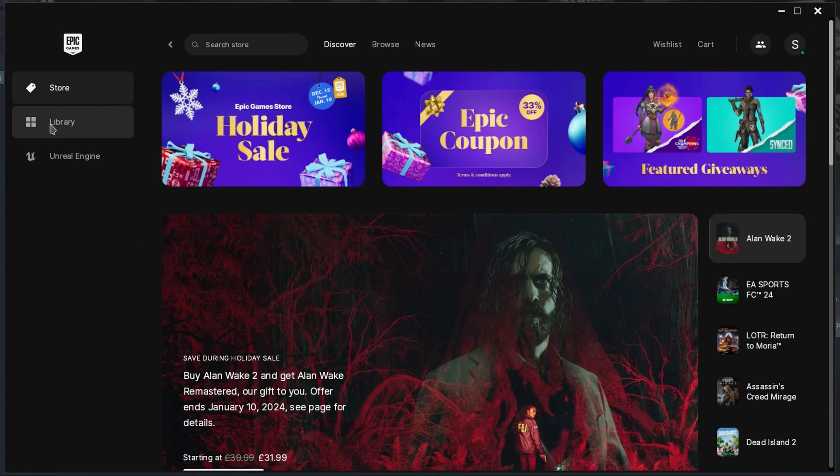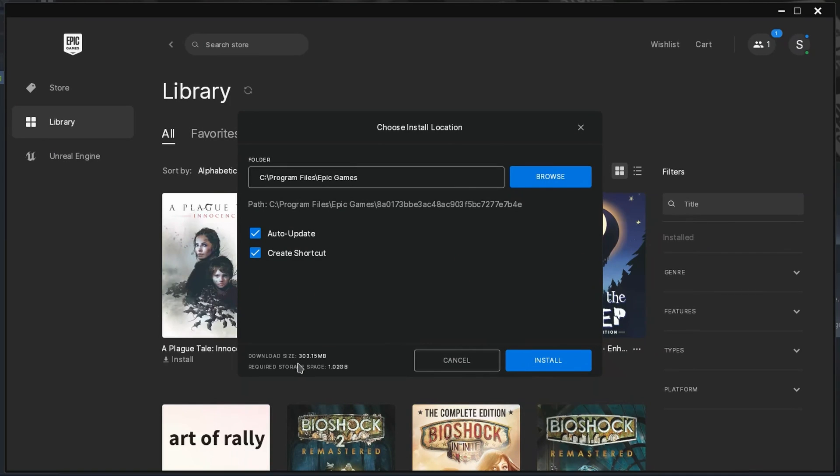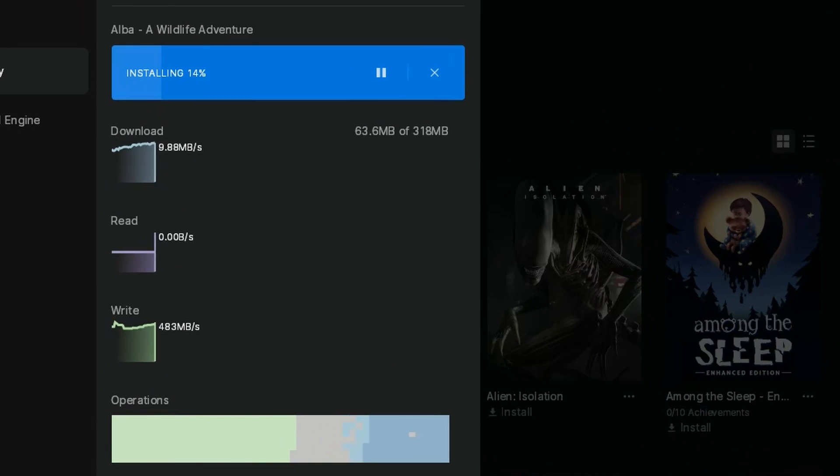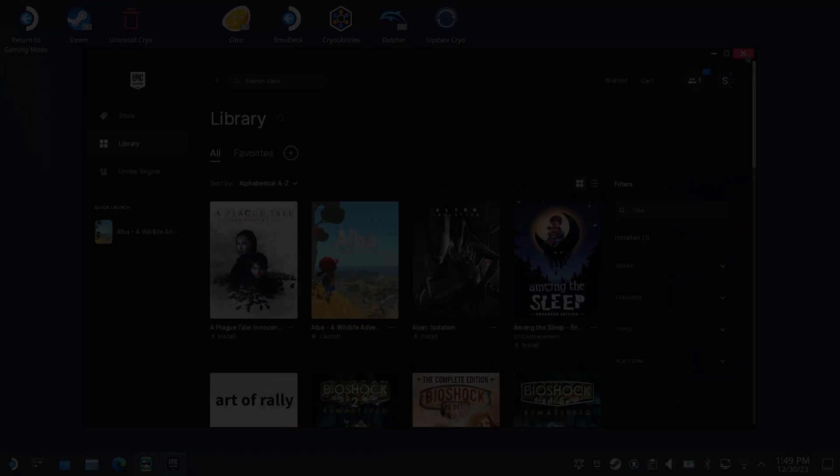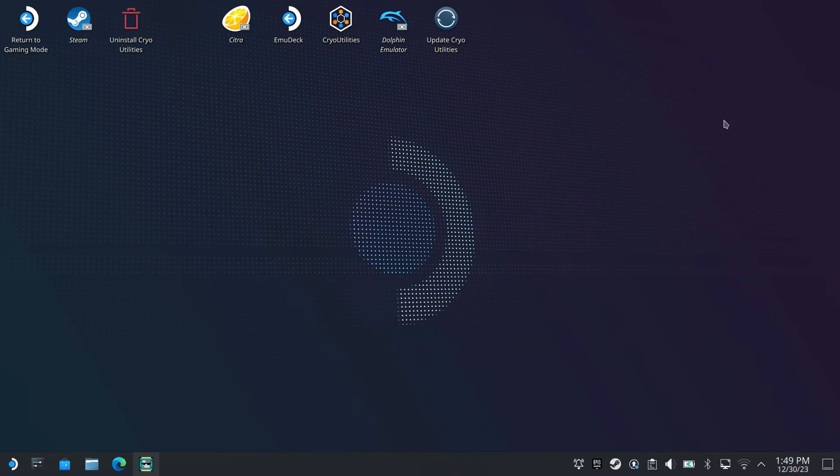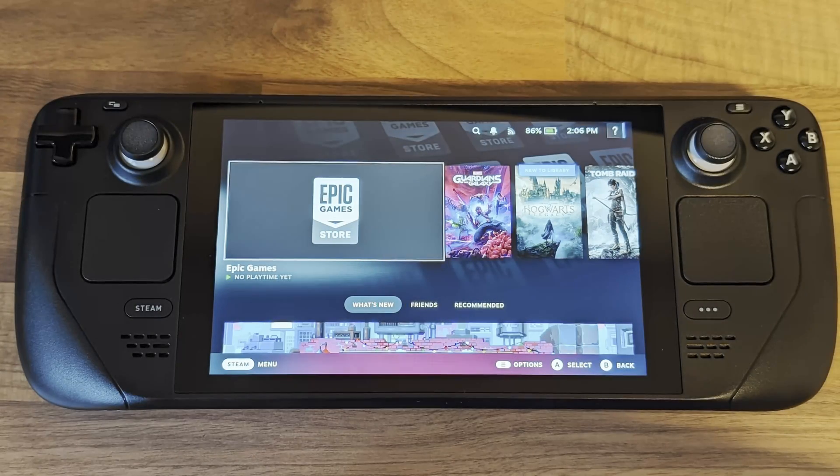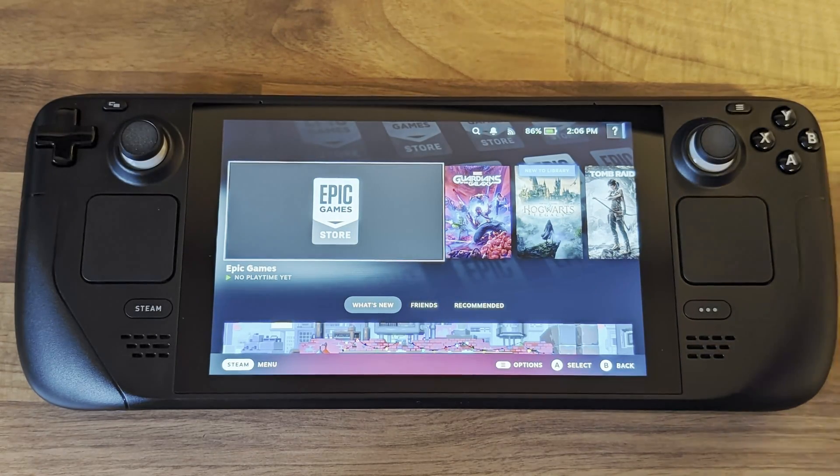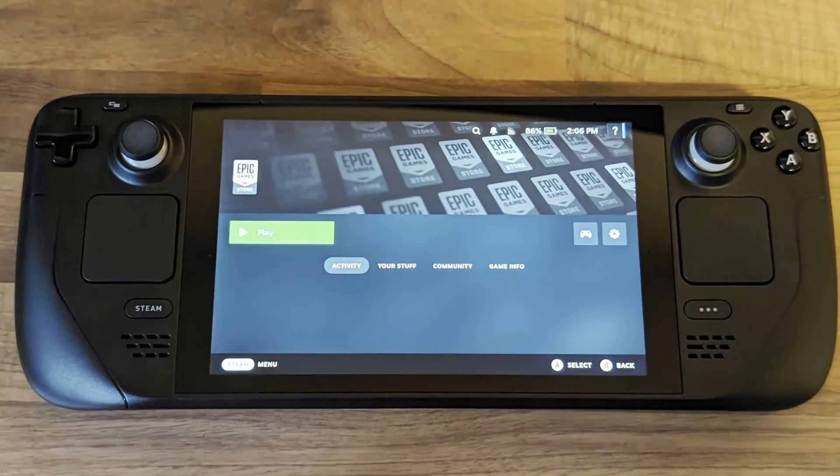Once you're logged into Epic Games just go ahead and install your games from your library as you usually would. Now I've finished I'm going to go back into gaming mode by selecting the icon. As you can see I now have the Epic Games store in my library. Let's launch it.